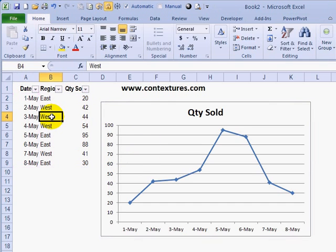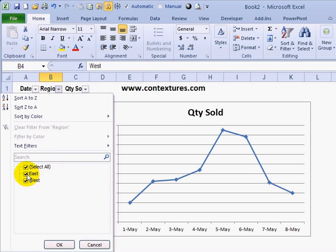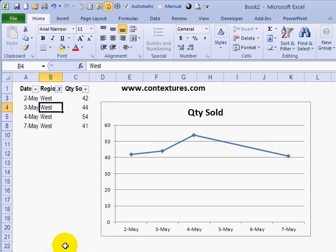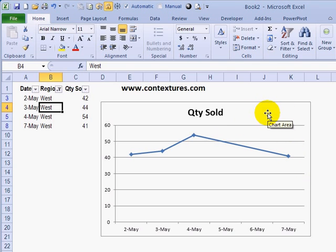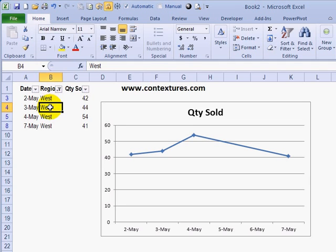I have a filter on this table, so if I filter for one of the regions — maybe I just want to see the west — when I click OK, all of the east data is also removed from the chart. Now that might be something you want, but if you wanted to keep this data showing all the regions and not change based on the filter, there's a setting you can adjust to make sure all the data is always showing.